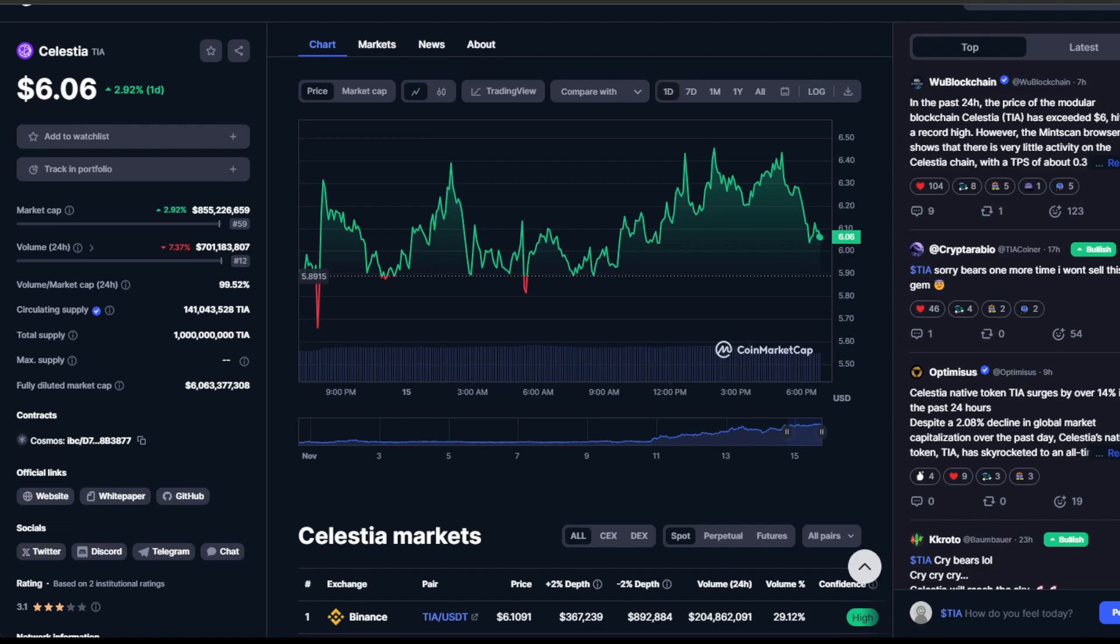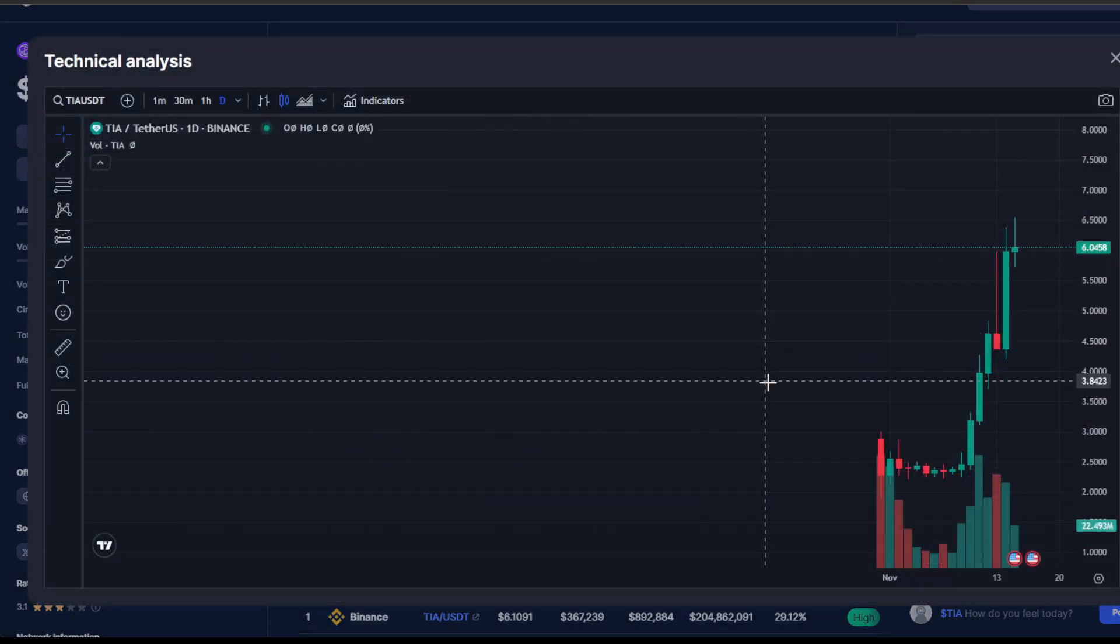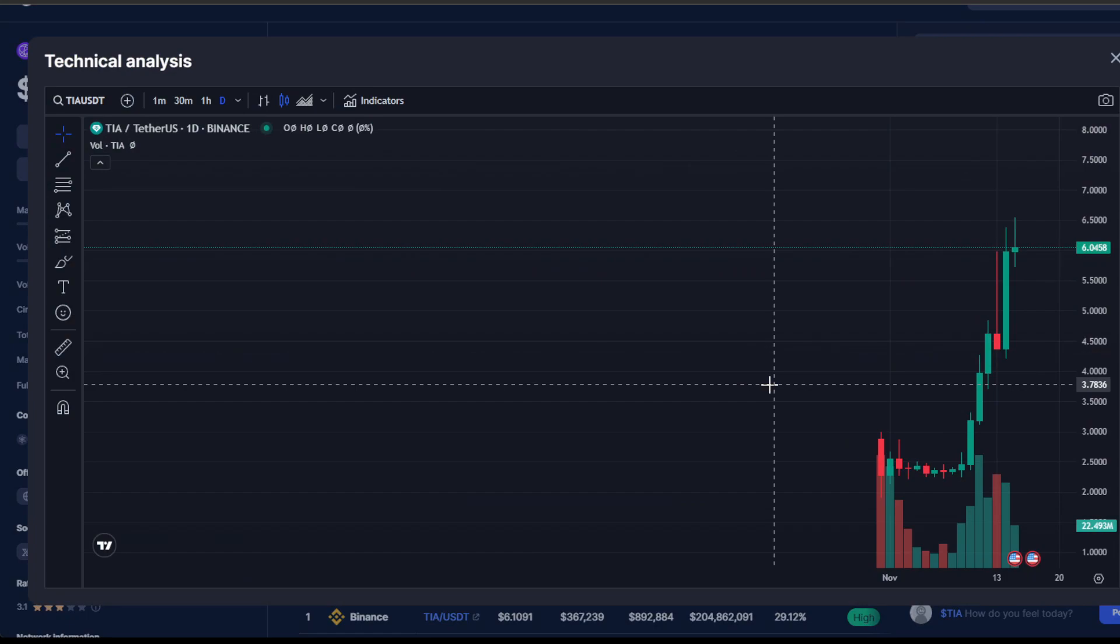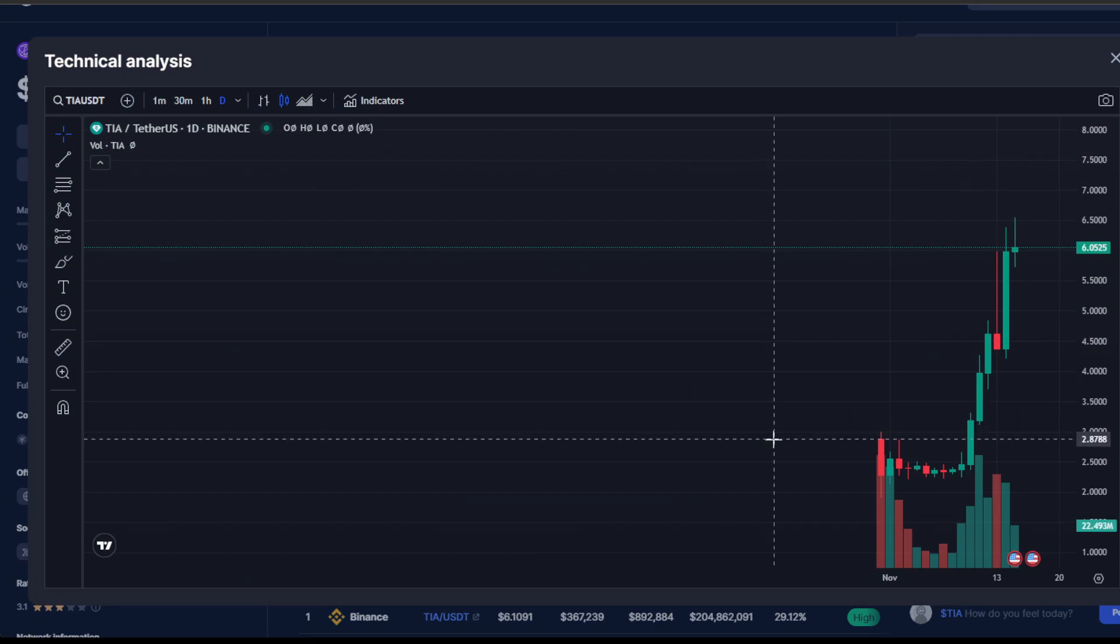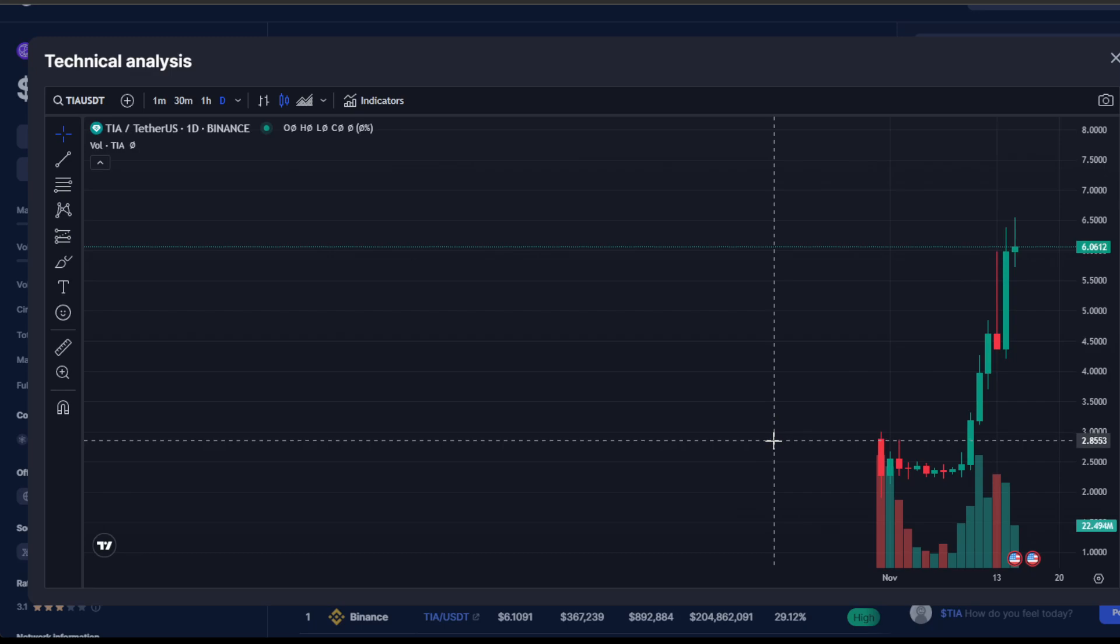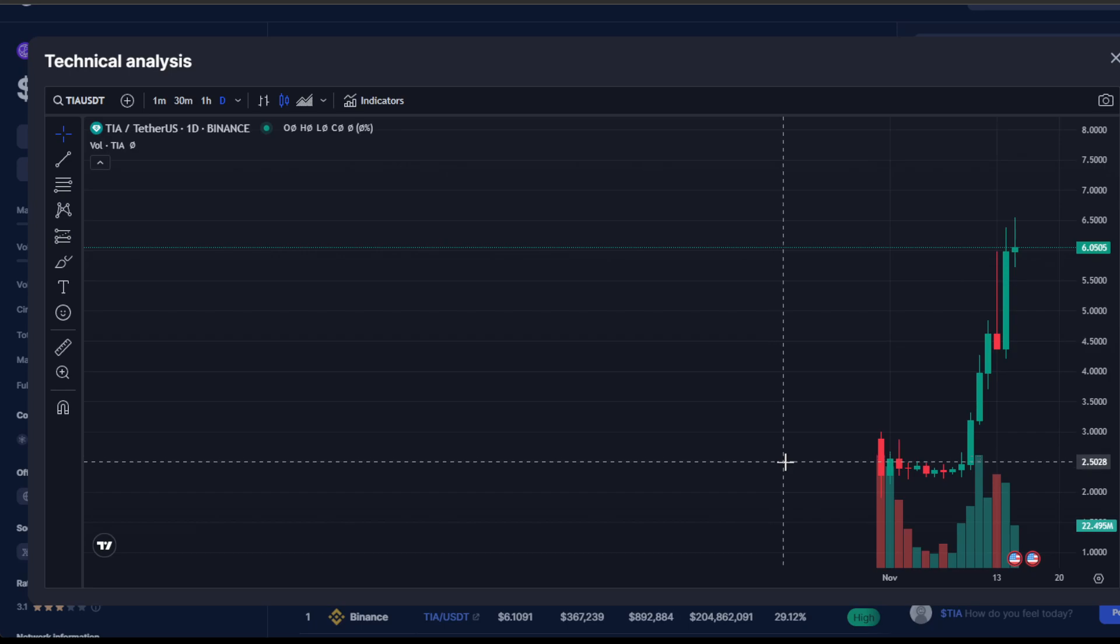On a personal note, I'm still riding my trade from $2.50, and I'm not actively trading Celestia at the moment, just patiently holding my position. In times like these, it's smart to observe and strategize rather than rush into trades. The potential is there, but caution is an ally.